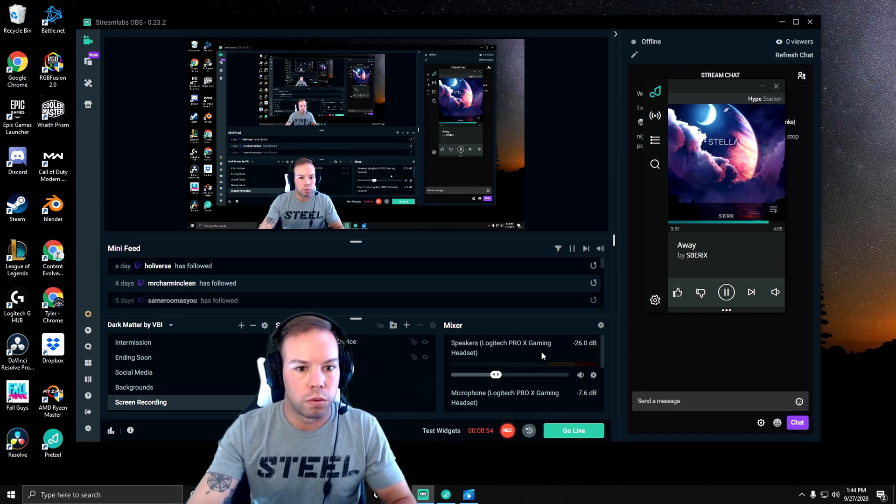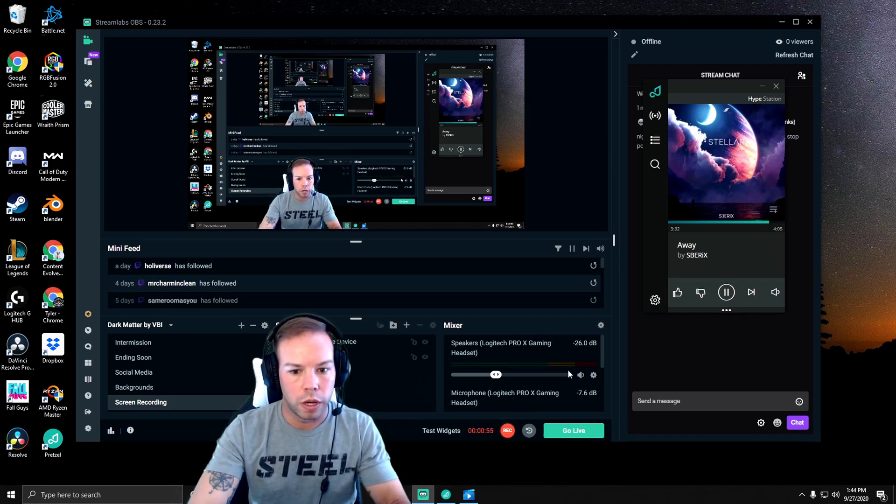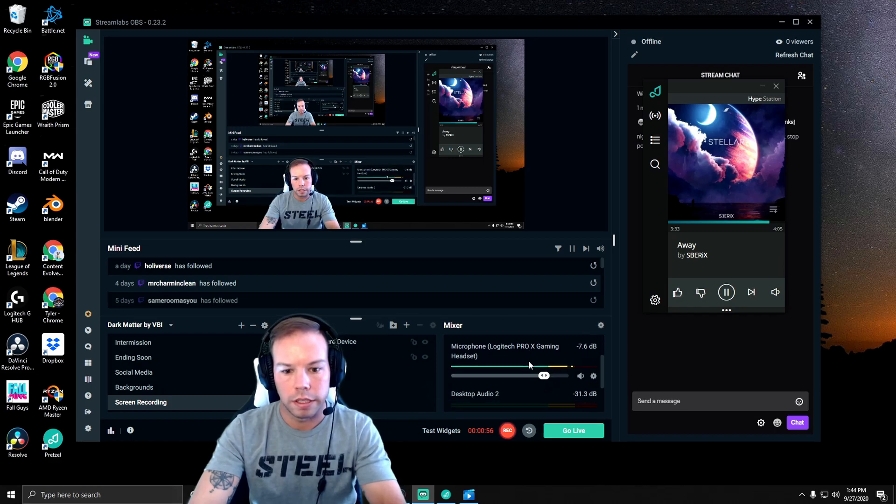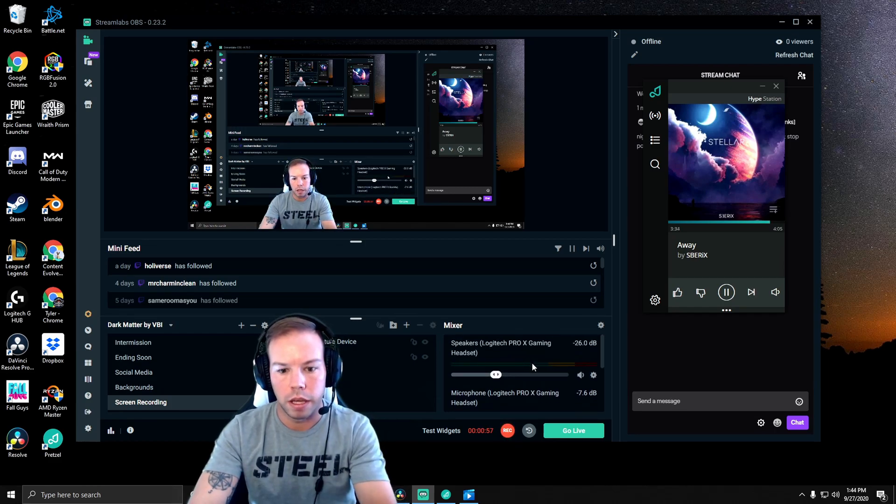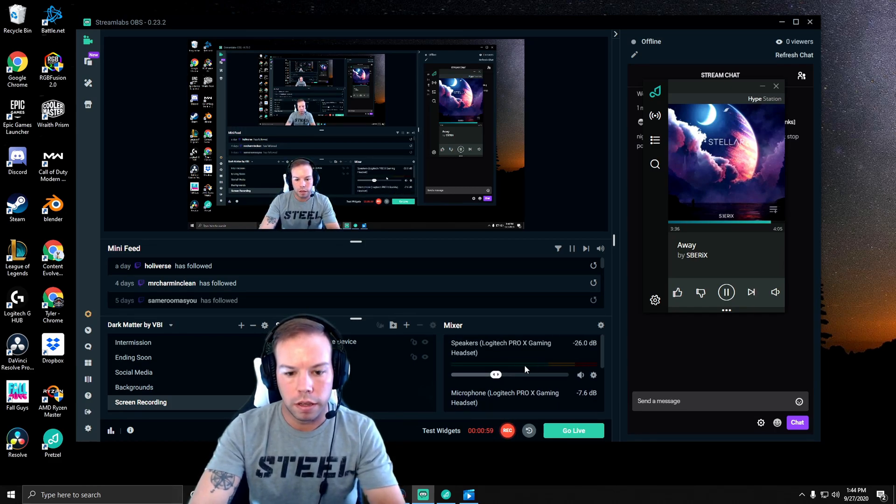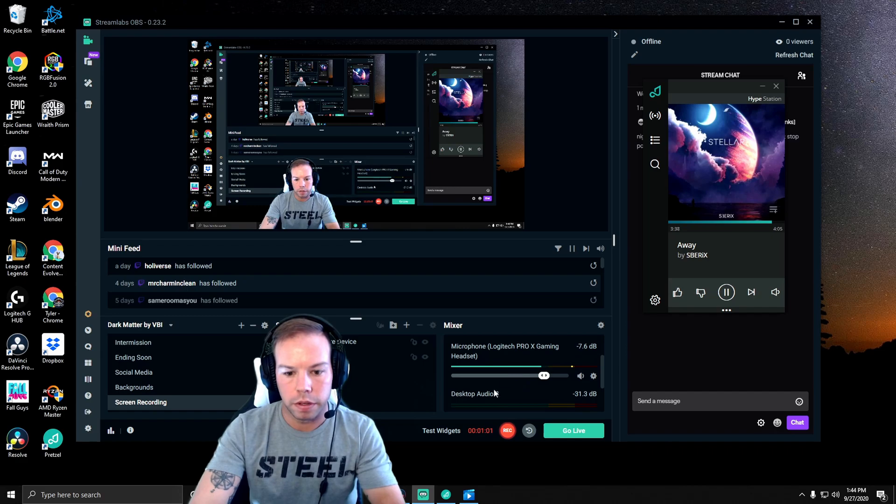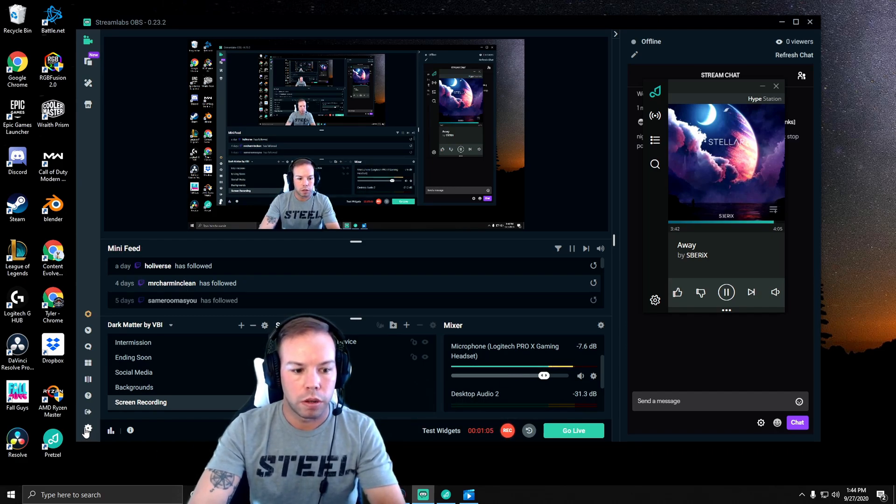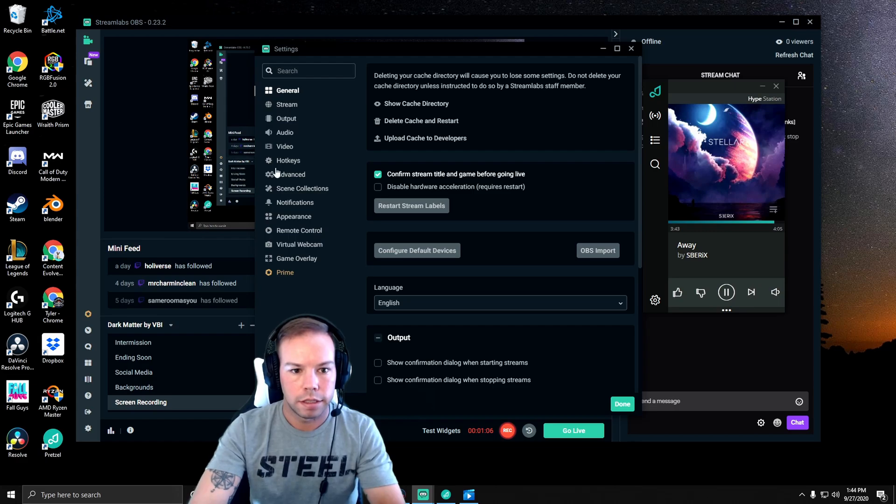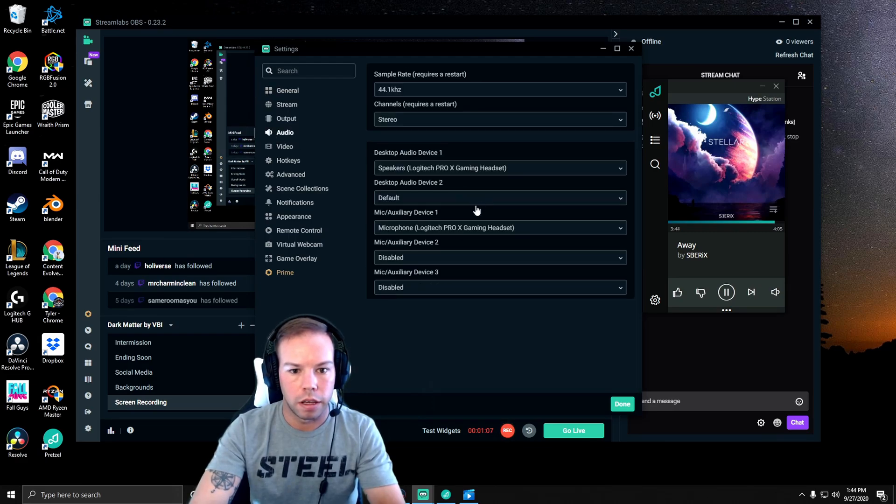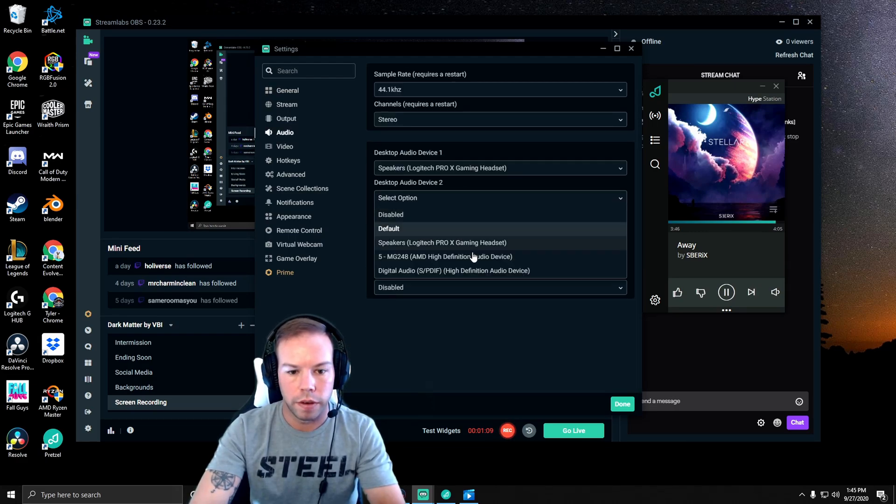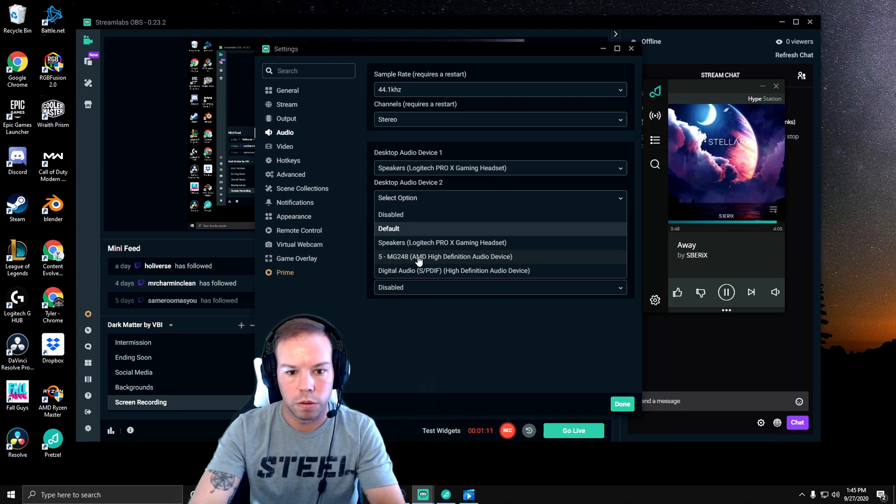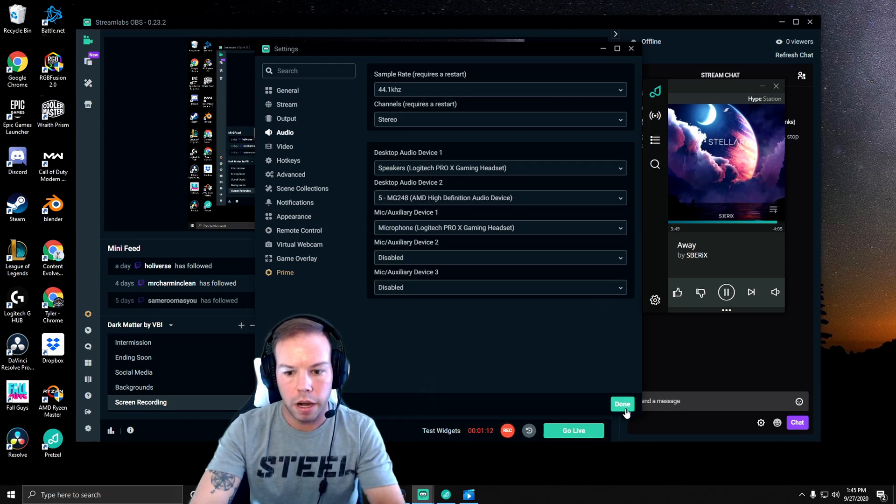So it's really simple, really quick. You're going to see that my main audio is my headset, my microphone's right there. We're going to focus on desktop audio too. So we're going to go to settings, audio, desktop audio device too. I'm going to change it to my monitor.